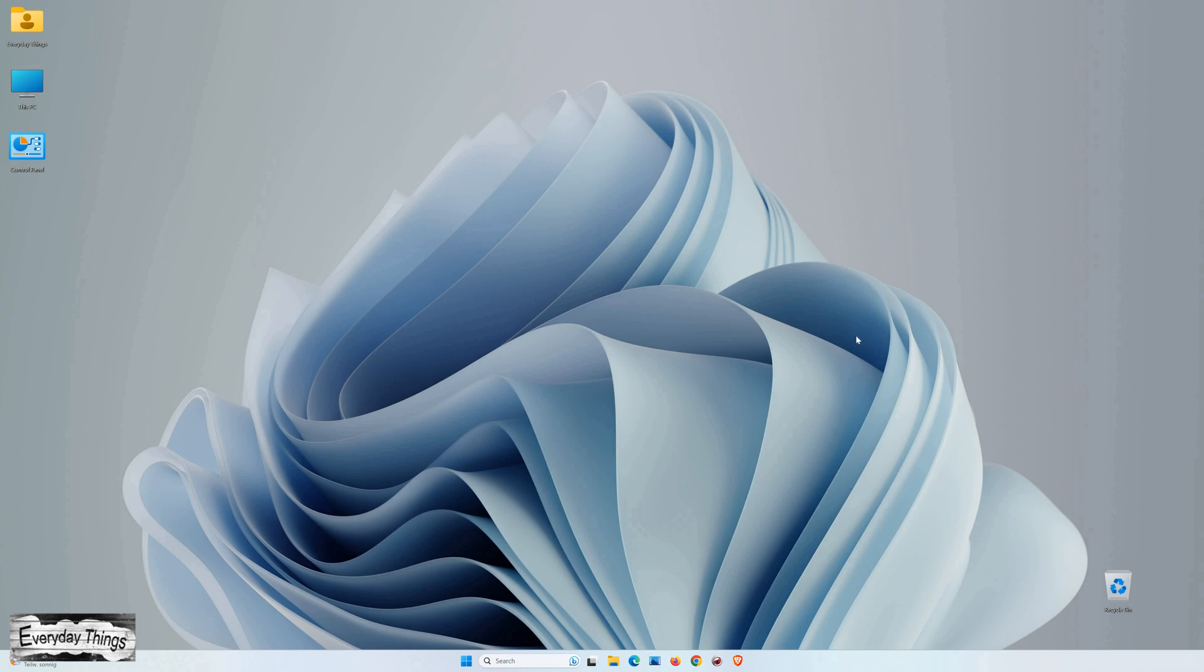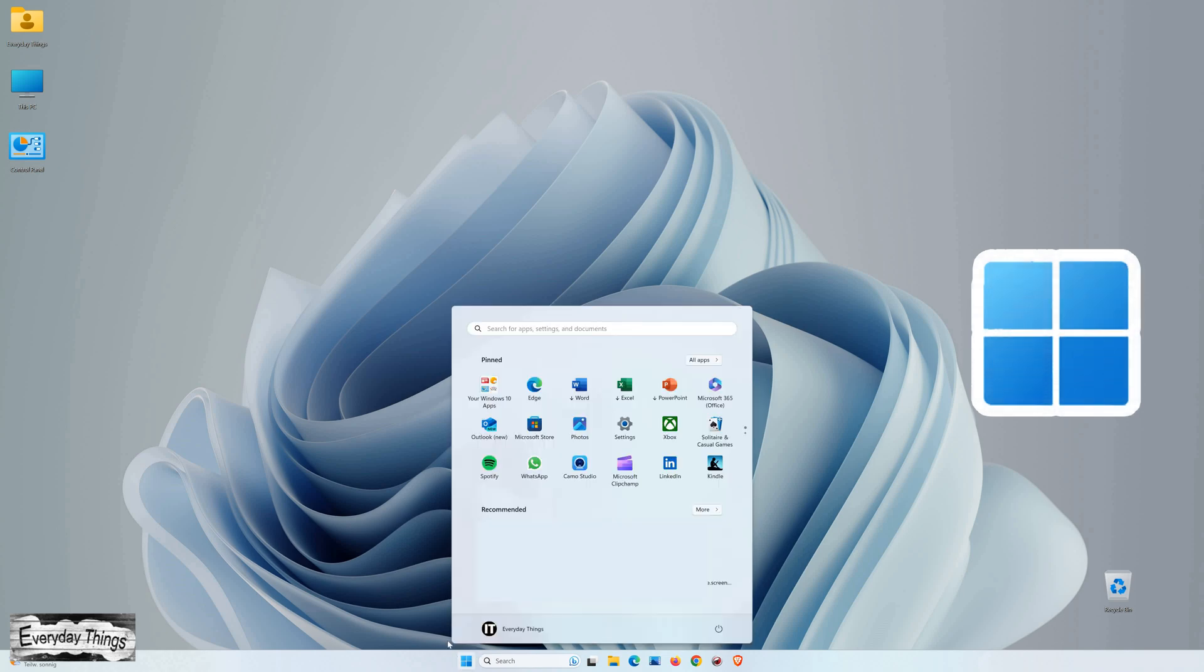Hello and welcome to today's tutorial, where you'll learn how to set Microsoft Edge as the default browser in Windows 11. Let's get started.